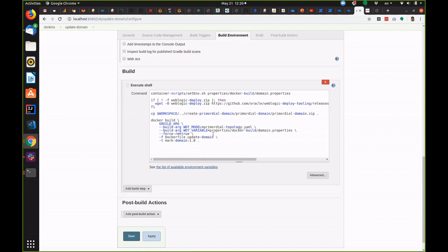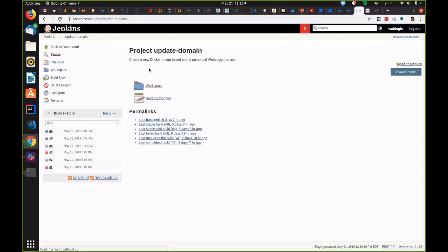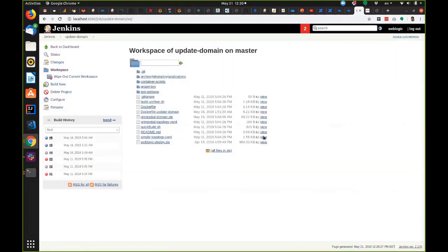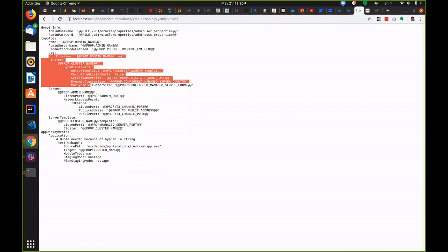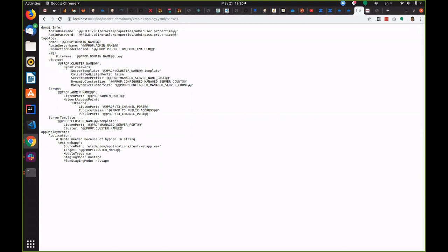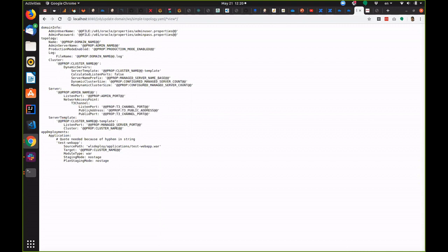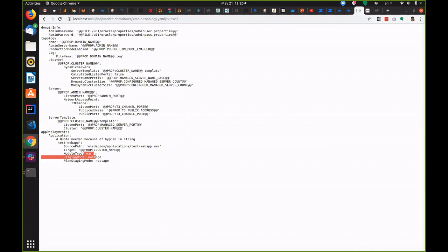Let's take a look at some of these files. Here's the WebLogic deploy tool topology file. You can see this one has many more details. We're now defining a cluster with some dynamic servers. We're defining the admin server and setting the listen ports, public addresses and so on. And we have an application deployment as well. This is a web application. All of these references that you see here are to the properties files that we looked at earlier.